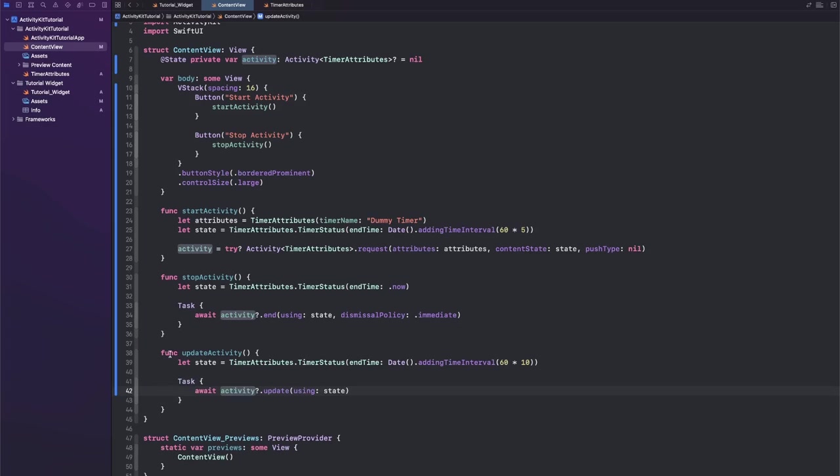Okay, so as you can see, we always have to keep around or create a new state and then we can either request to create the activity, request to end the activity, or request to update the activity.